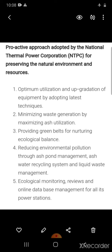NTPC also focuses on providing green belts for nurturing ecological balance, reducing environmental pollution through ash pond management, ash water recycling systems, and liquid waste management, as well as ecological monitoring reviews and online database management for all its power stations.